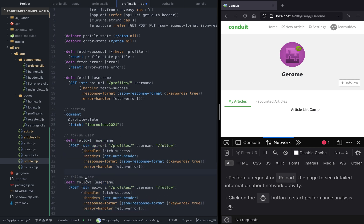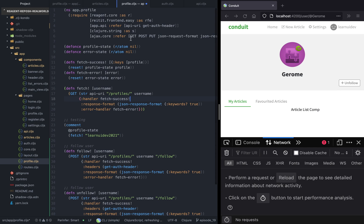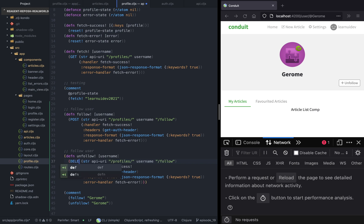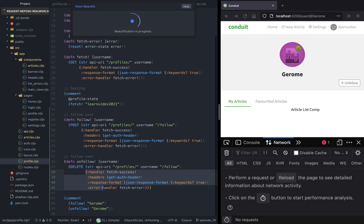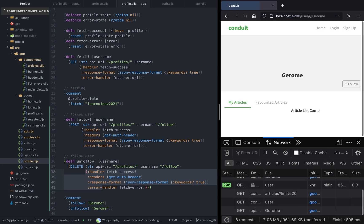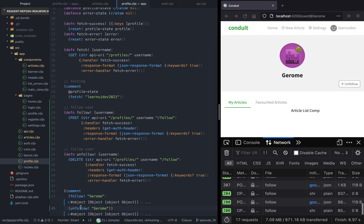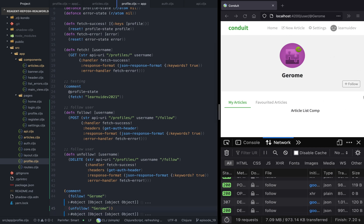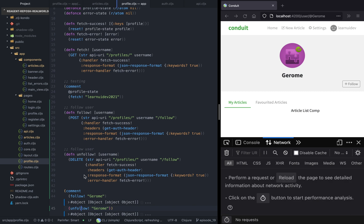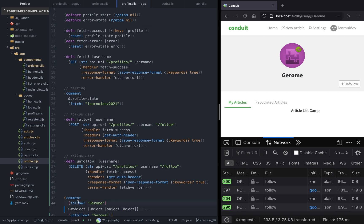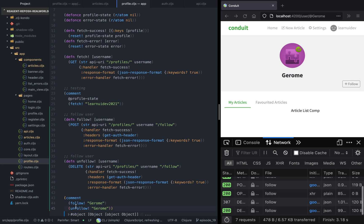Now let's also implement the unfollow function, which does the opposite. This function also accepts a single argument, and this time we have to import the delete function — so instead of POST it will be DELETE, and everything else should be the same. Now we can test unfollow. As you can see, if we click on follow the button changes to unfollow, and if we invoke unfollow it changes to follow. Everything is working as expected.